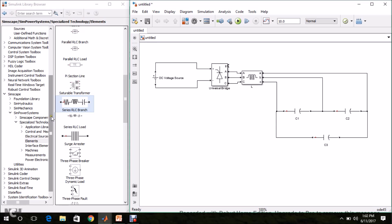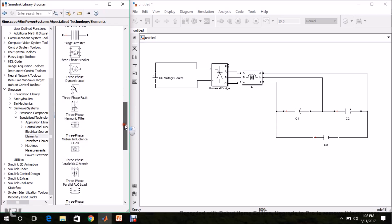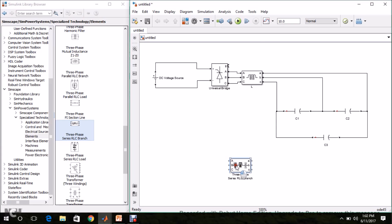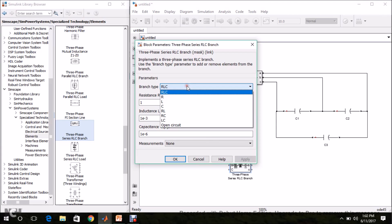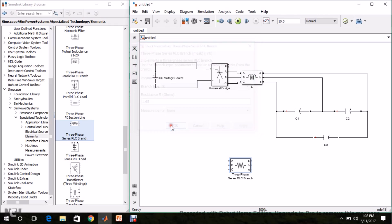Now let us implement the R load. From Elements, select the three-phase series RLC branch, drag and drop it, double-click it, set the branch type to R, and give a resistance of 1.65 ohms per phase. I am renaming it as R load.